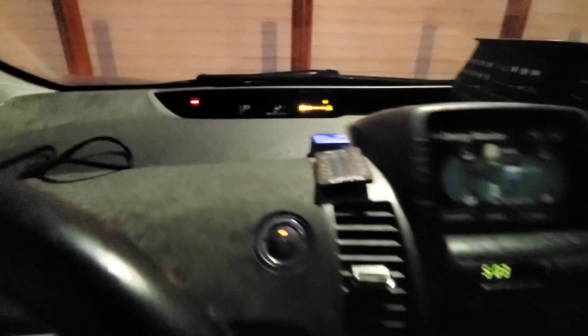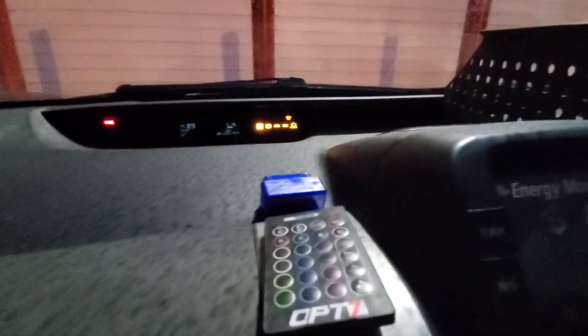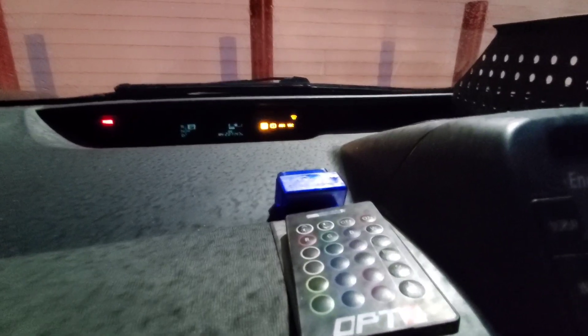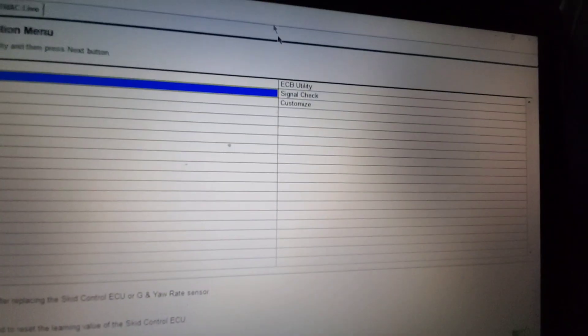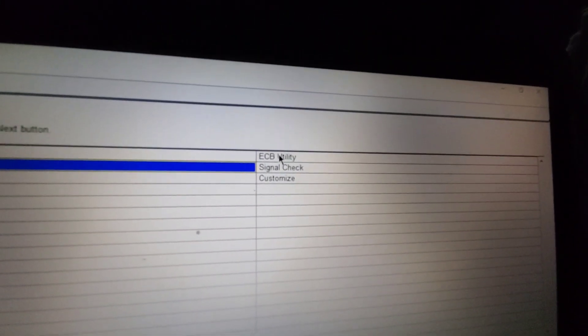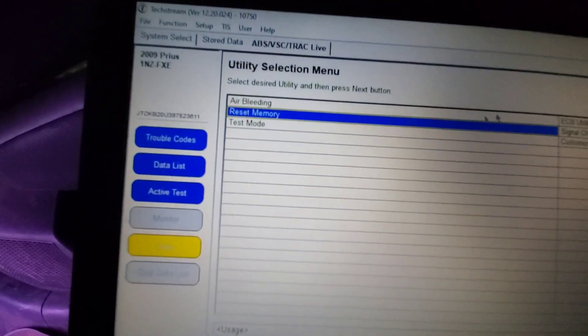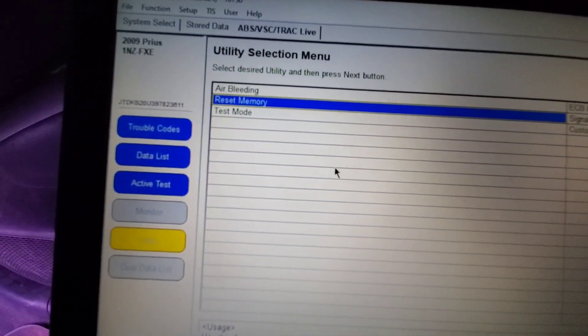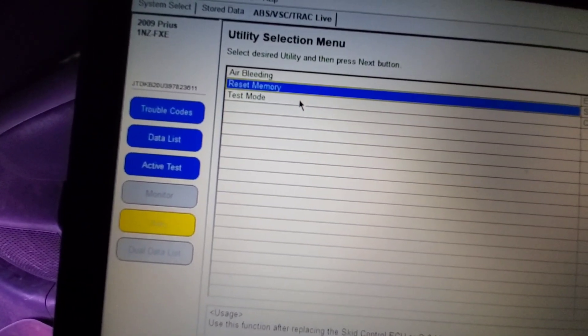And when I put the car back in ready, the VSC lights should be off. All right, everything is back to normal now. So after you do the reset memory, you have to do the ECB utility linear valve offset calibration and then go under test mode and do the yaw rate sensor calibration. So you have to do both. All right, that's it.